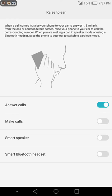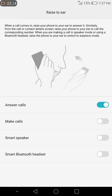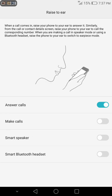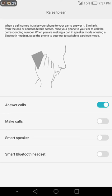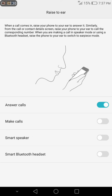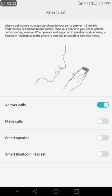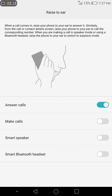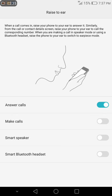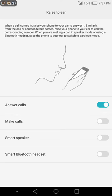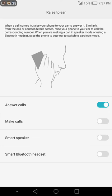And then you still have the make calls option. When you want to make a call to the last number on your screen, the last number that you just dialed, you just put it in your ear and it automatically redials the number.